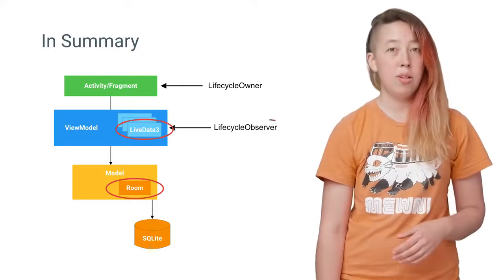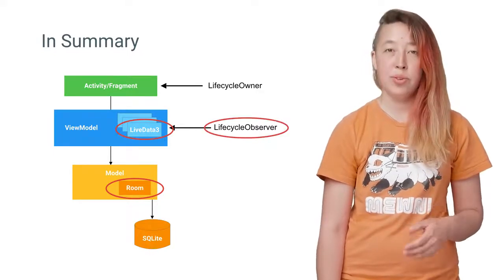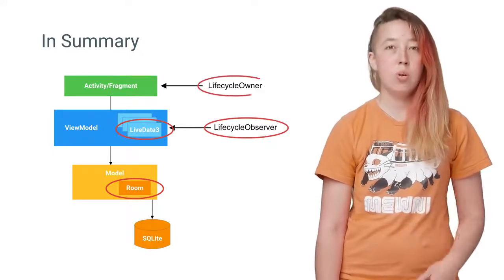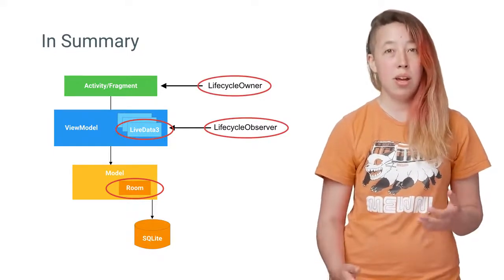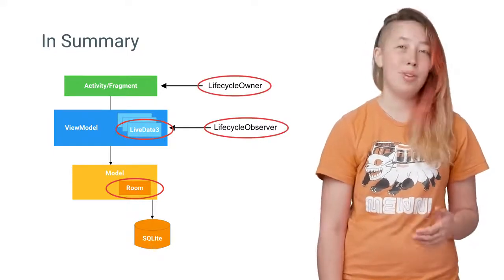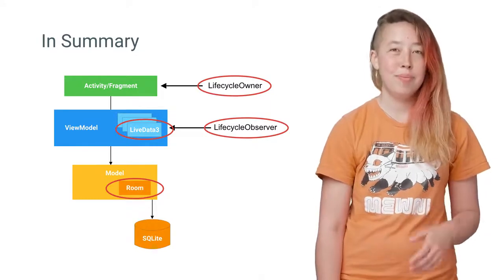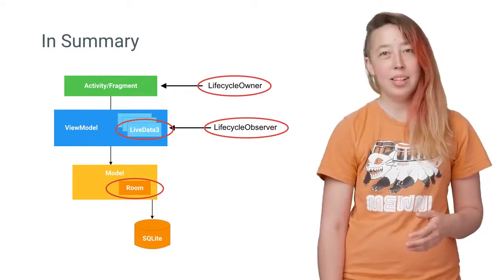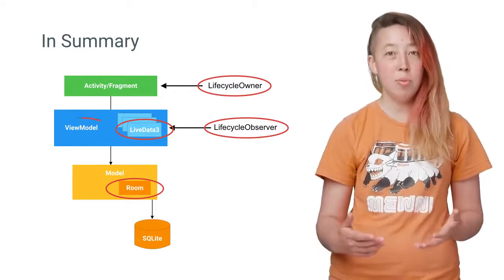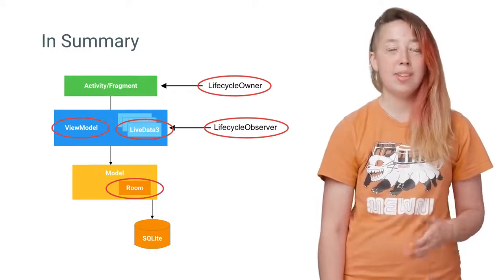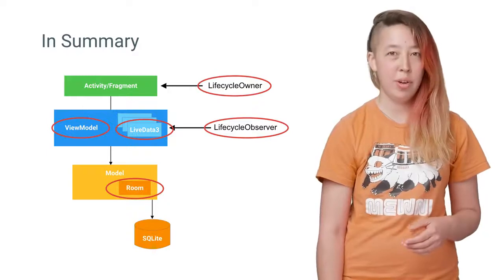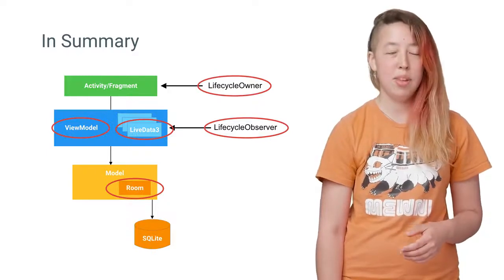We've also talked about lifecycle observers and owners, which allow non-UI objects to observe lifecycle events. And finally, we've talked about ViewModels, which provide you data objects that survive configuration changes.